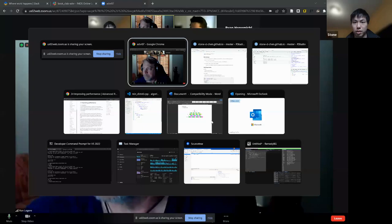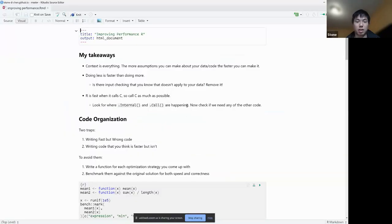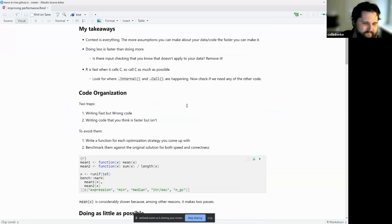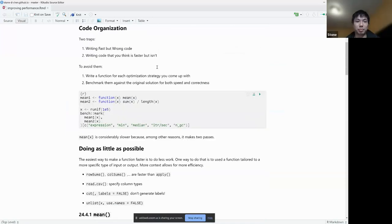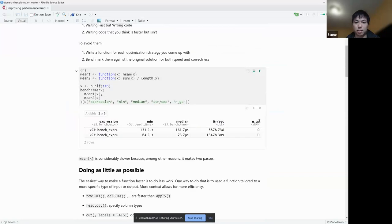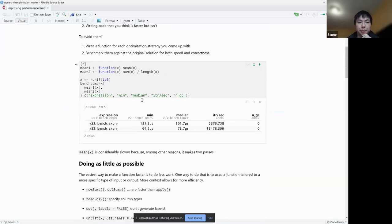We can run this and see a nice output of the benchmark showing how much faster just running sum versus mean is. He notes that mean is considerably slower because it makes two passes over the vector for numerical accuracy reasons.